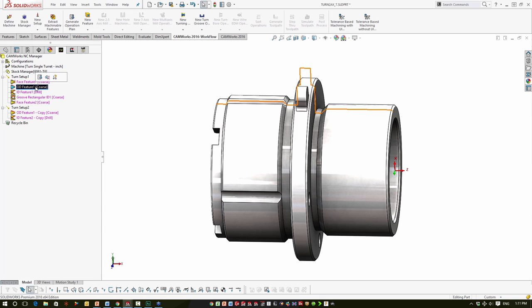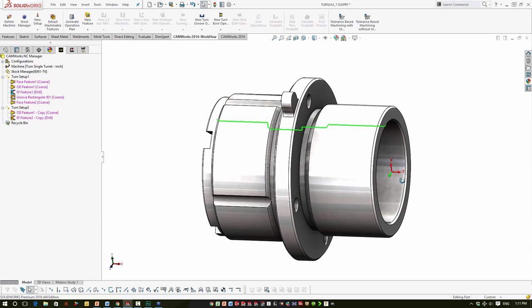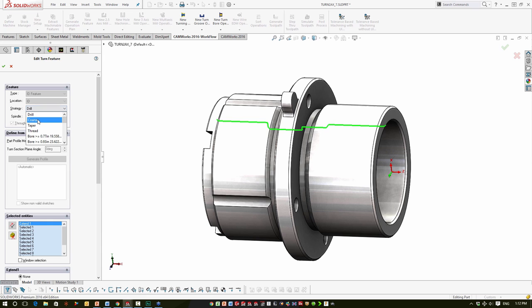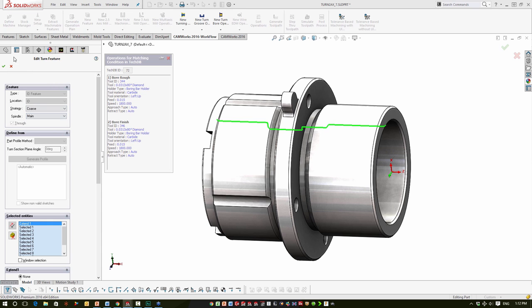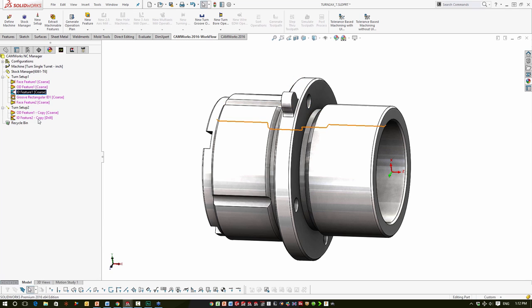These OD — excuse me, ID — features are set to a drill strategy, and since this is a cored piece of stock, drill is probably not the strategy I want. I'll double-click into each one and set it to the 'Bore' strategy, which is going to use a boring rough cycle and a boring finish cycle.